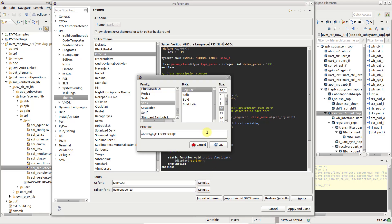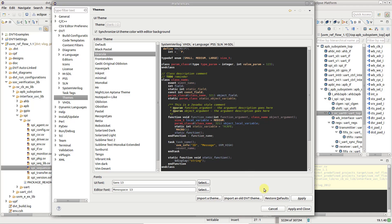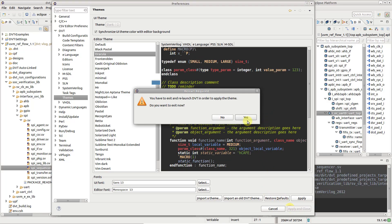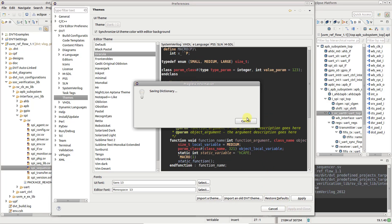When done, press apply and restart DVT for all the changes to take effect.